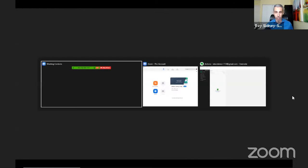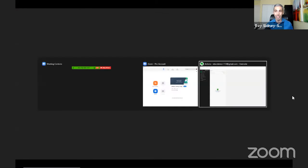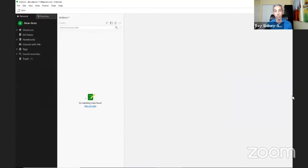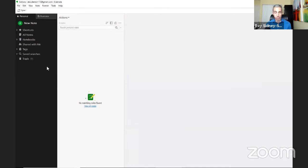Let's hop over to my demo account so you can see the Evernote setup in action. In this demo account, I've created a series of notebooks inside a stack, plus a series of saved searches and shortcuts, as well as tags that fit into a hierarchy for using GTD within Evernote for clarifying and organizing.